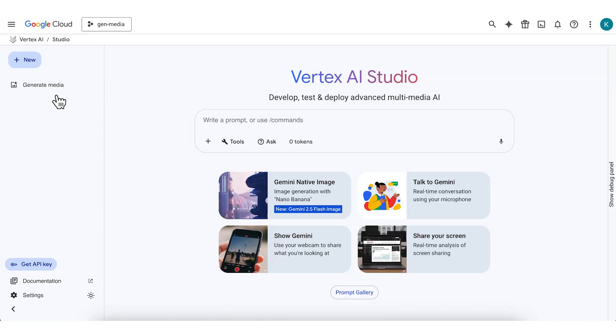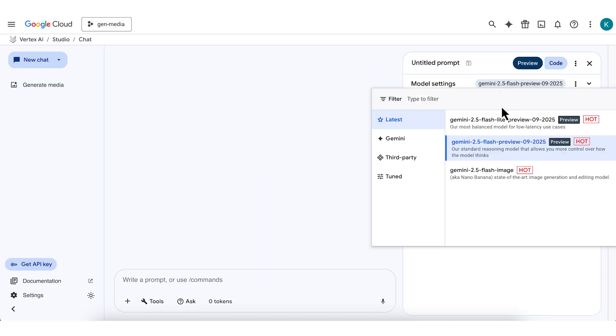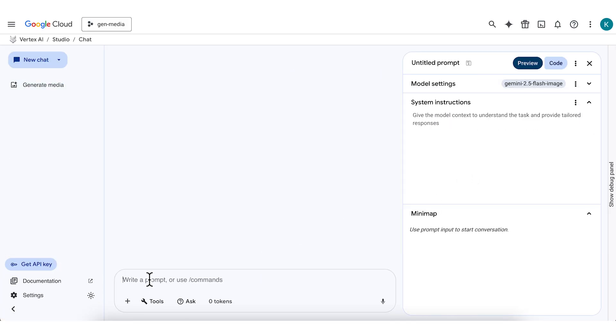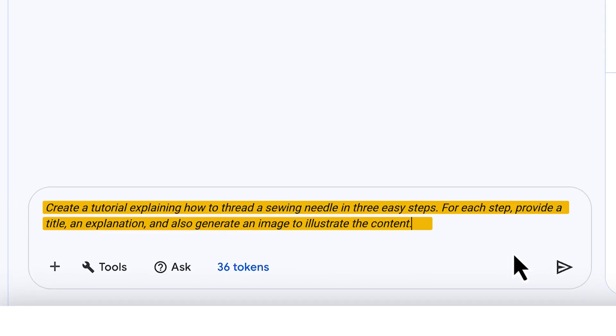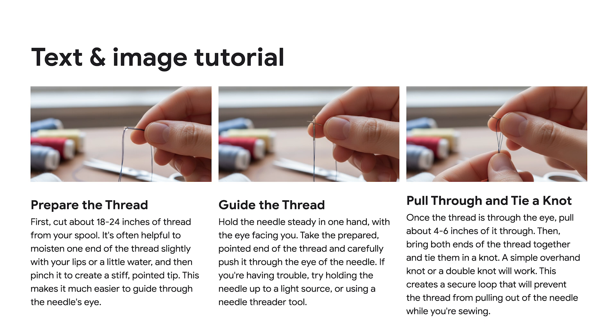Now let's look at an example where we generate both text and images. A great use case here is leveraging Gemini's multimodal capabilities to write a tutorial and include instructive visuals. Maybe we'd like to generate a simple instruction set demonstrating how to thread a sewing needle. You'll use the same process we just walked through, just with a slightly different prompt. You could prompt: 'Create a tutorial explaining how to thread a sewing needle in three easy steps. For each step, provide a title, an explanation, and also generate an image to illustrate the content.' You might get a result like this.